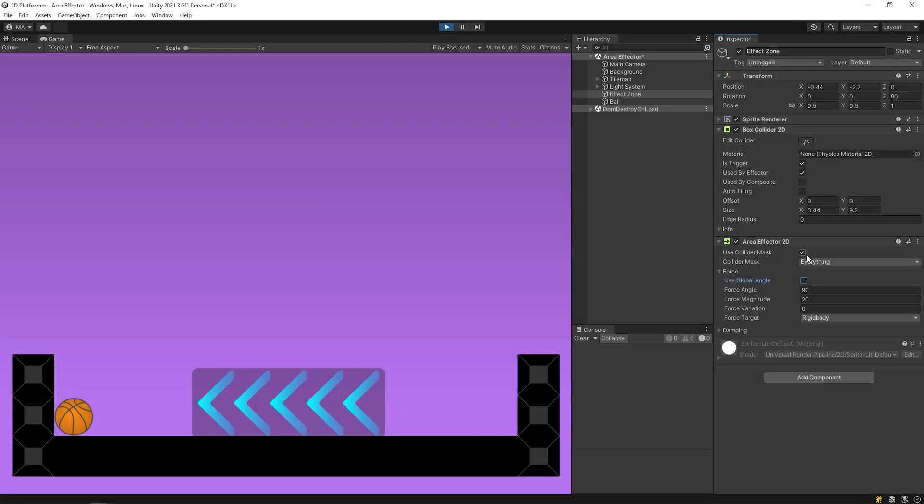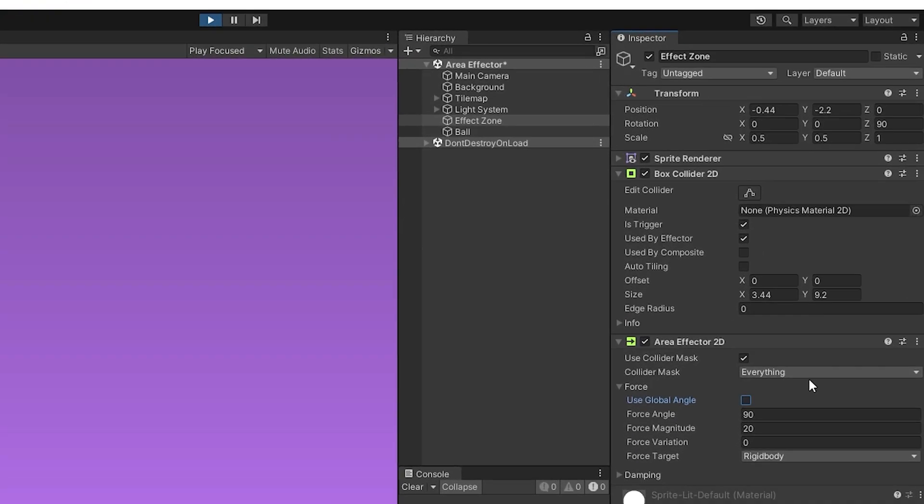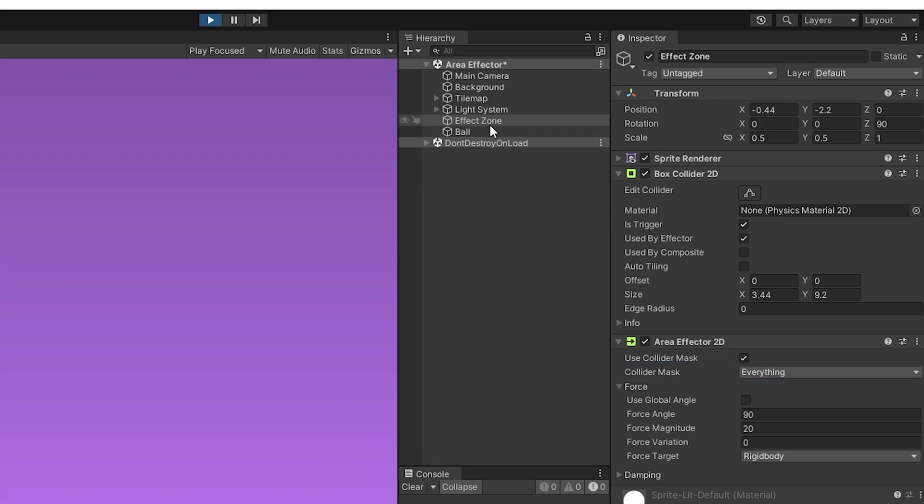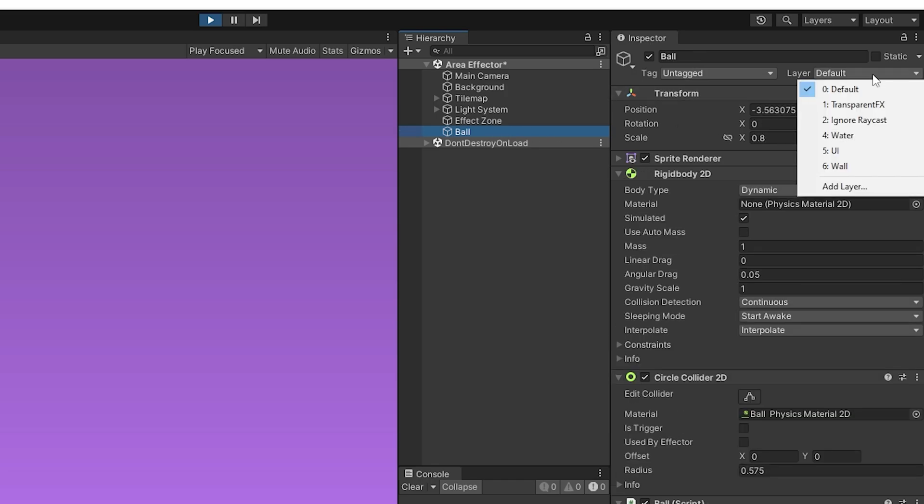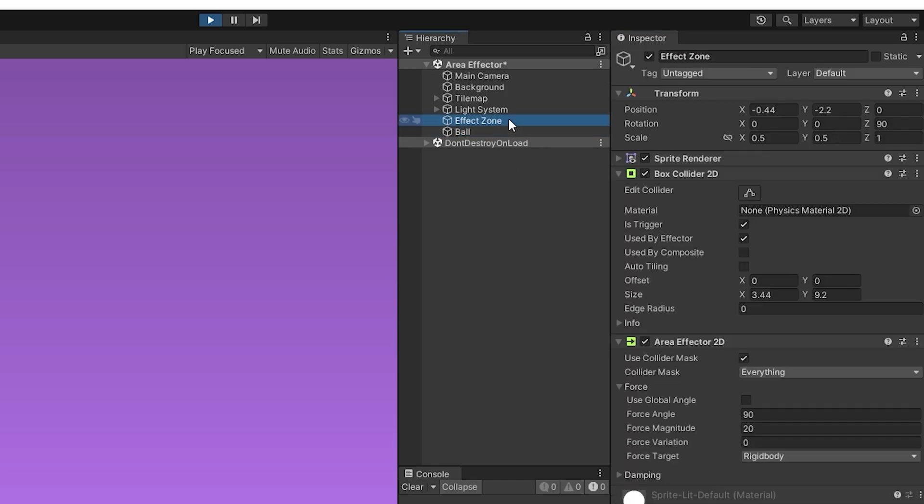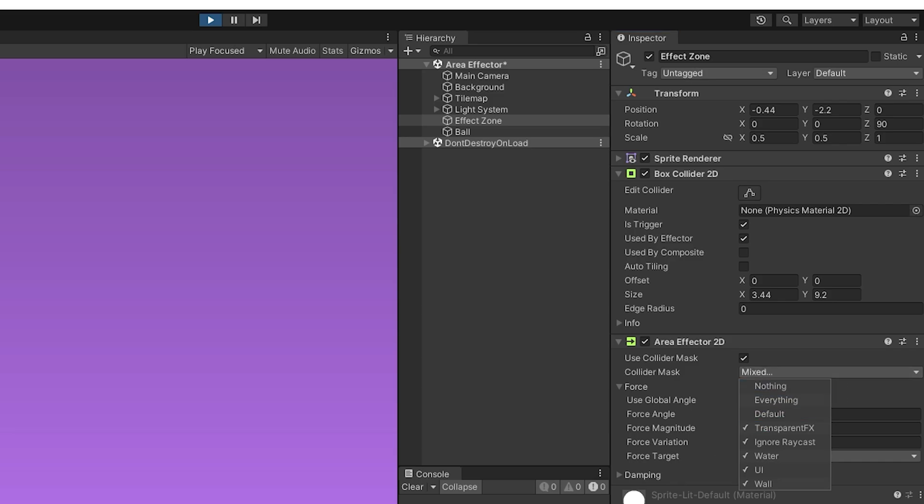With collider mask, we can specify on which layers the effect will be active. Currently, effective on all layers. I will check the layer of the ball. The layer of the ball is default. If I remove the default from the collider mask options, the area effect will no longer take effect on the ball.